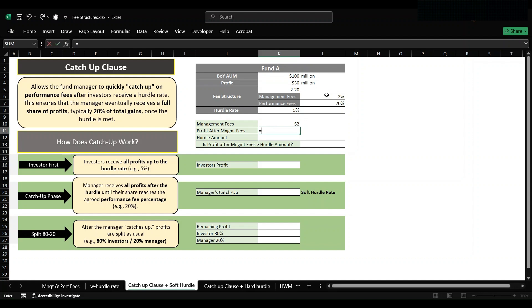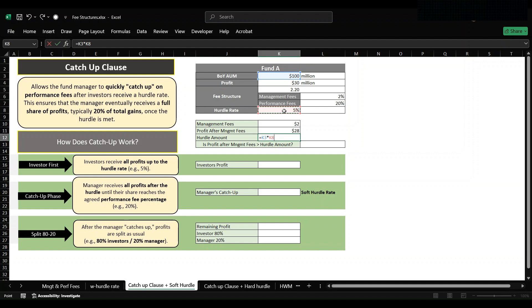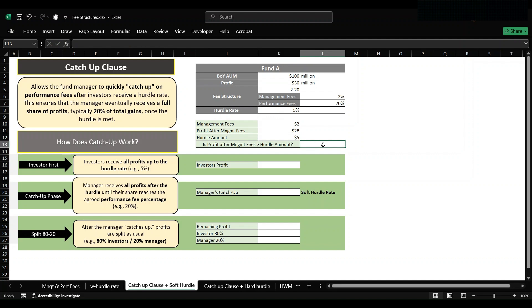Let's calculate the management fees first, which is 100 million into 2 percent, which comes out to be 2 million. Now we will calculate profit after management fees, which is 30 minus 2 million. Now we will calculate hurdle amount: since our hurdle rate is 5 percent, we will multiply 100 into 5 percent and here we get our hurdle amount, that is 5 million. Now we will see if our profit after management fees is more than hurdle rate or not. Yes, now since it is more than hurdle amount we will proceed further to calculate investor's profit.